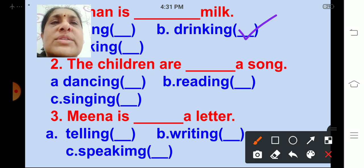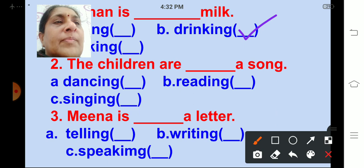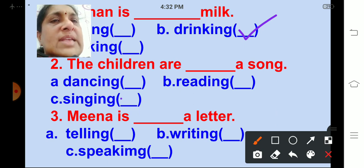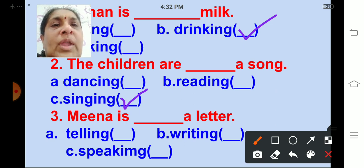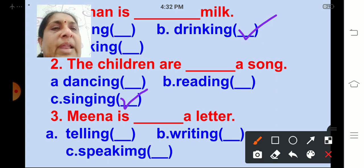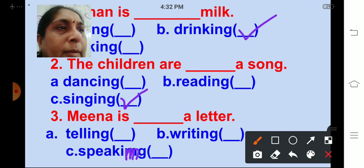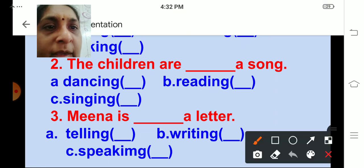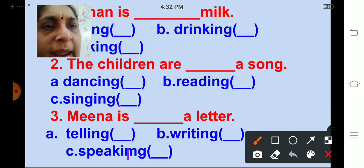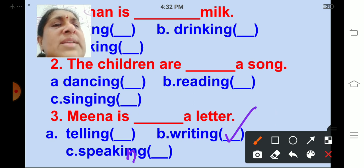The children are ___ a song. Options are dancing, reading, singing. Correct answer: singing. The children are singing a song. Meena is ___ a letter. Options are telling, writing, speaking. Correct answer: writing. Meena is writing a letter.